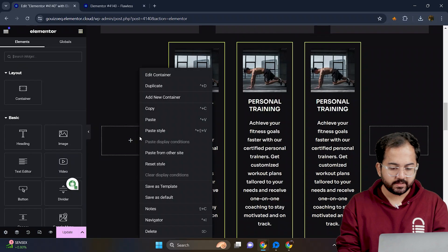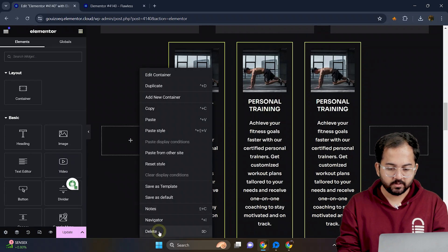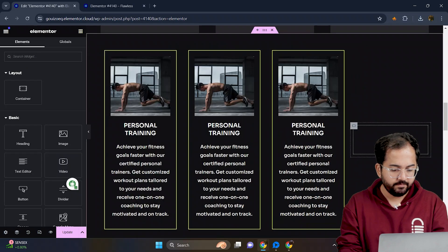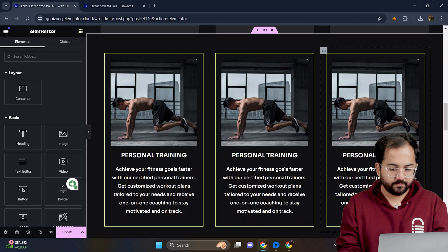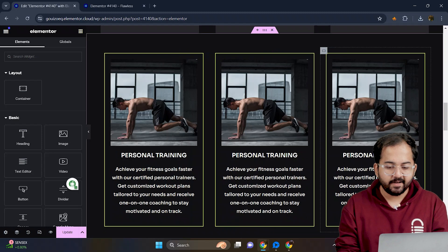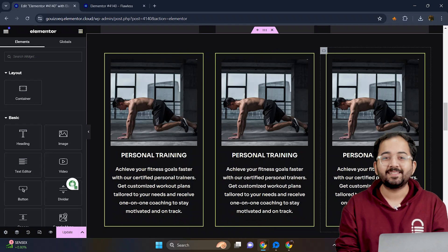I don't need these two extra containers, so let's delete them. Now, I'll quickly add the other two services as well.